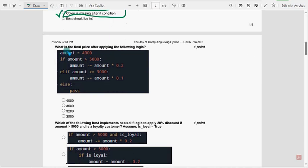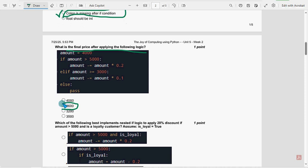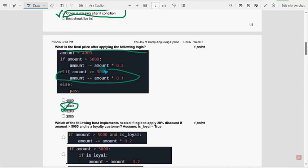Next, what is the final price? For the following logic, the probable solution is 3600. So this statement will work actually here, not this.